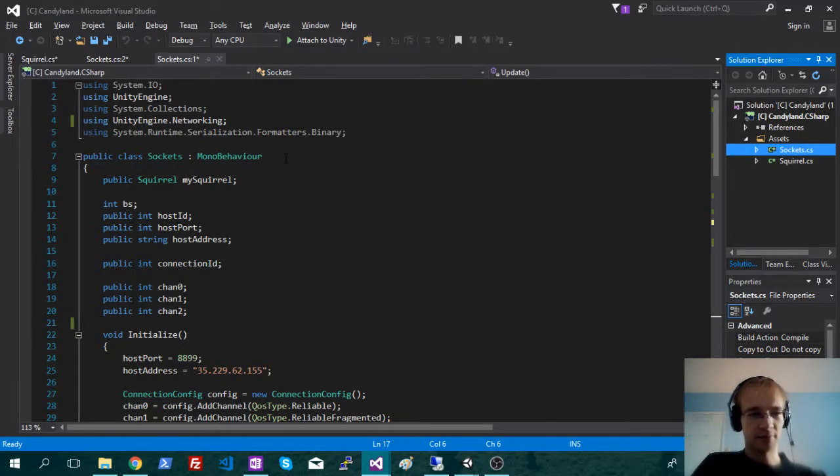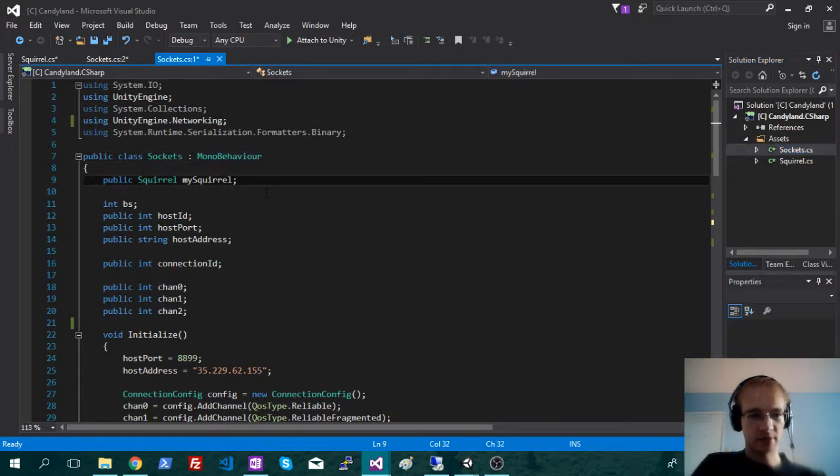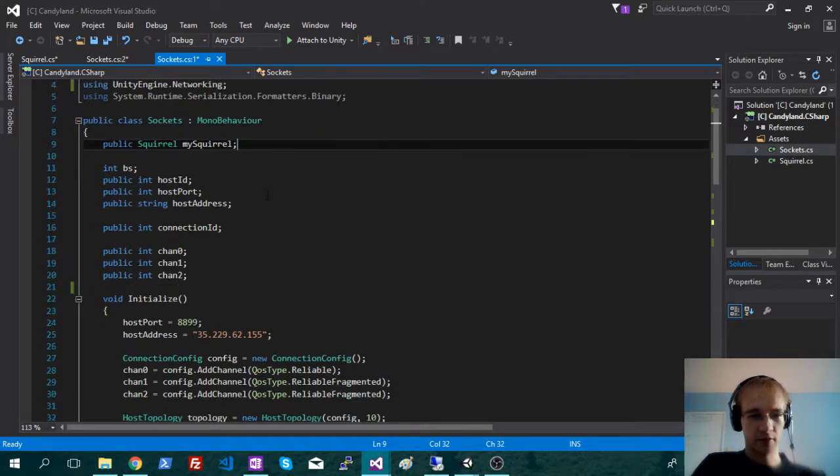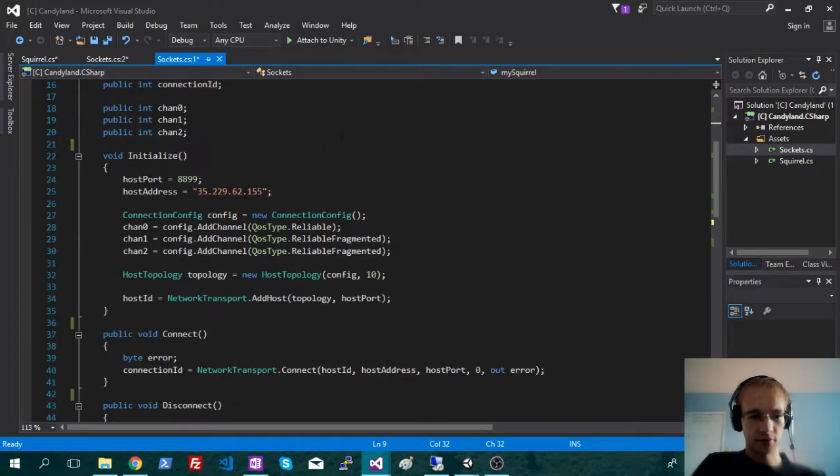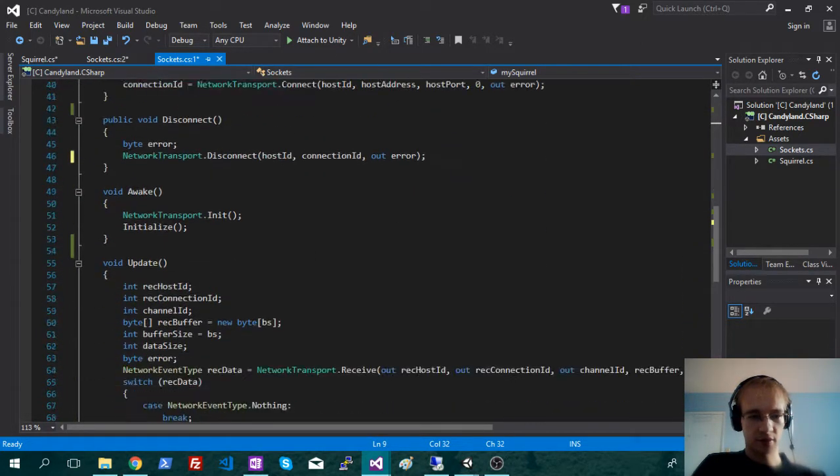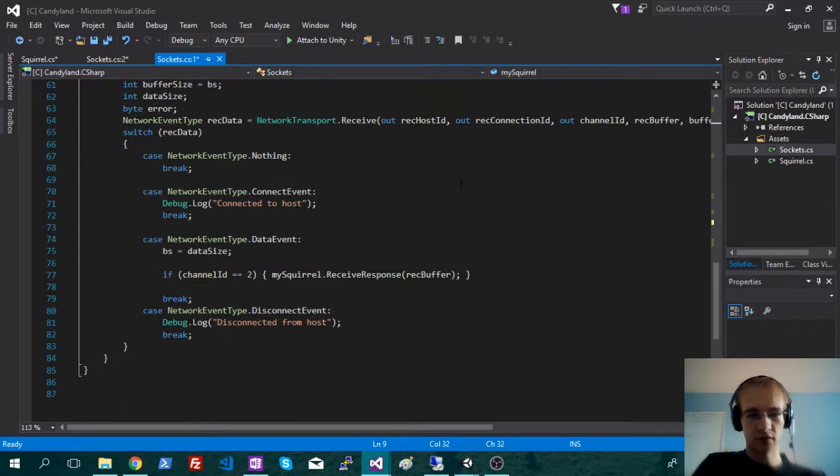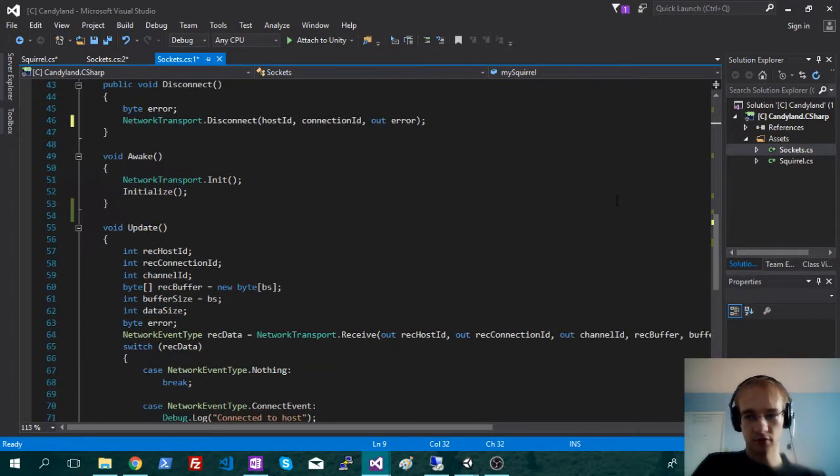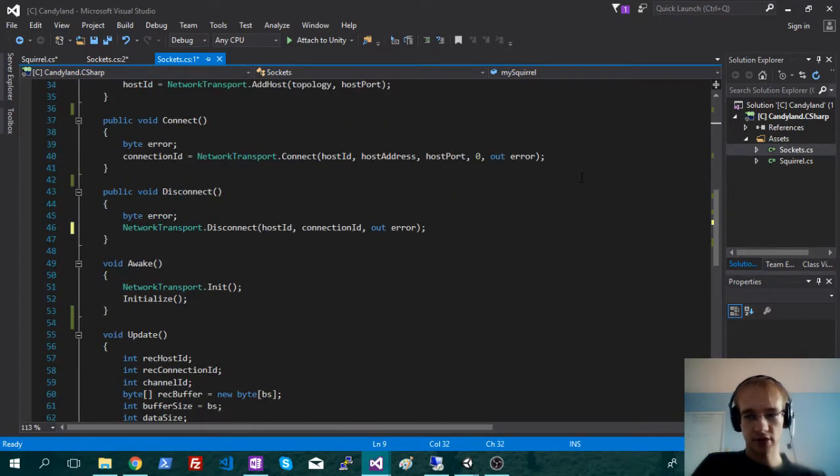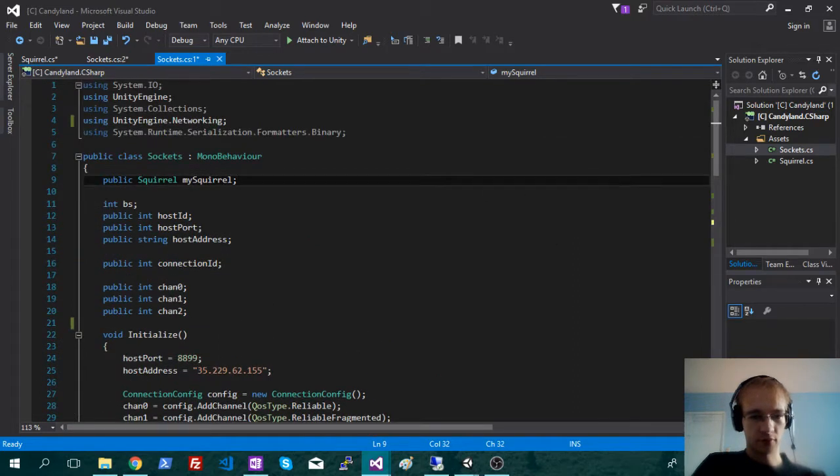So once you get this kind of base level socket stuff going, then you can just make your game however you want. I'll usually just leave this all in the socket script, and then I'll do the actual game stuff in one of these external scripts, or just a different class. So a lot of networking is just sending messages back and forth, very basic.